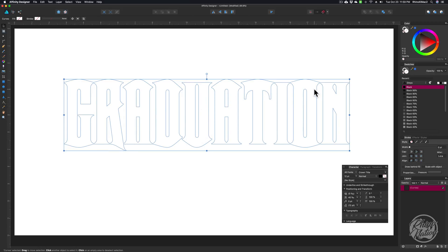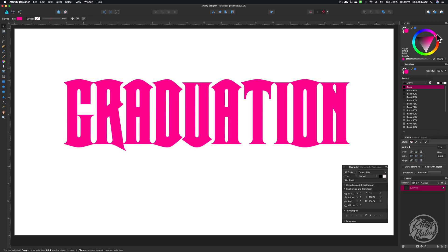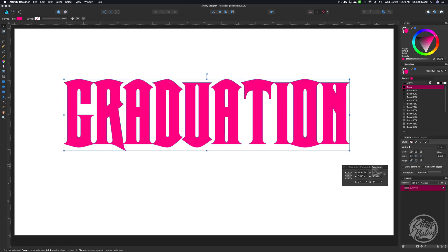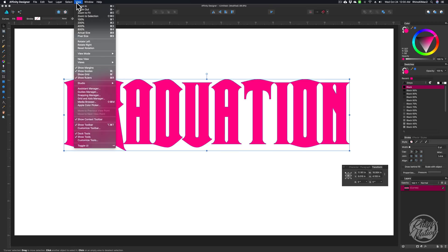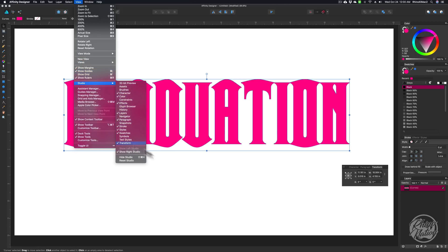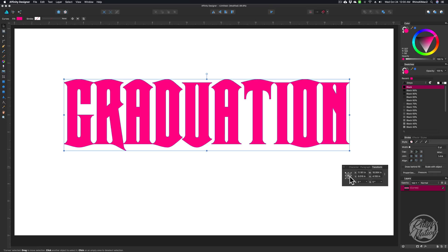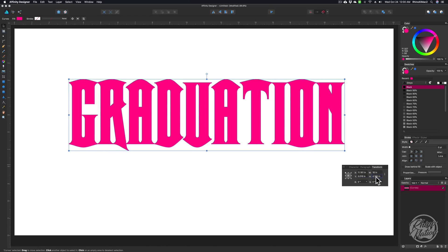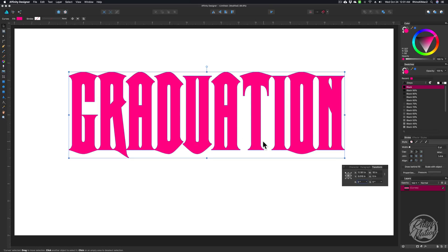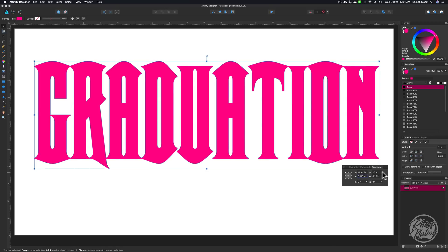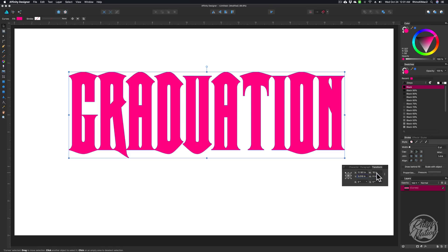Now I'm just going to fill that with a color. If you need this to be a particular size to fit your project, you can click on the Transform palette. If you don't have it open, go to View, Studio, then Transform. Make sure you have the middle square selected so when you scale it, it scales from the middle. You can change the width and height — for example, 16 by 5. Clicking the chain icon links width and height proportionally; unchecking it lets you change them separately.